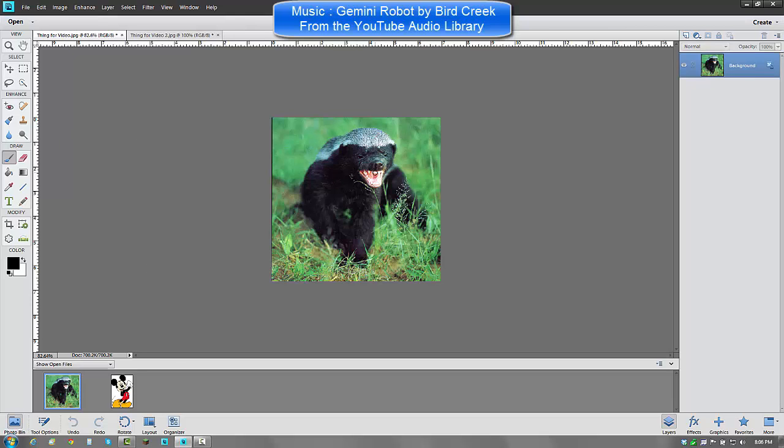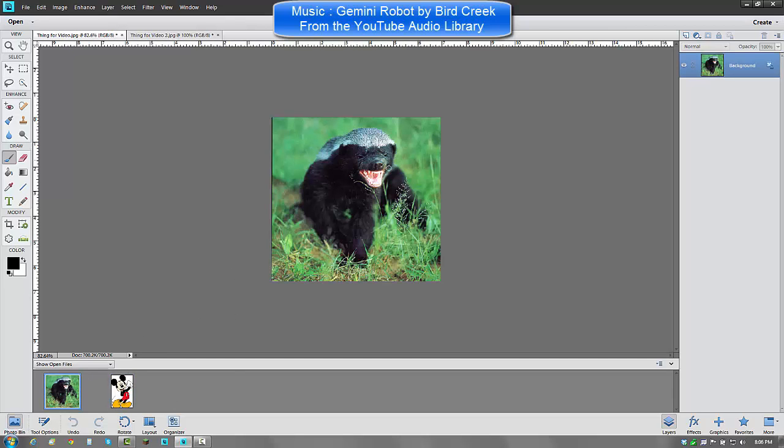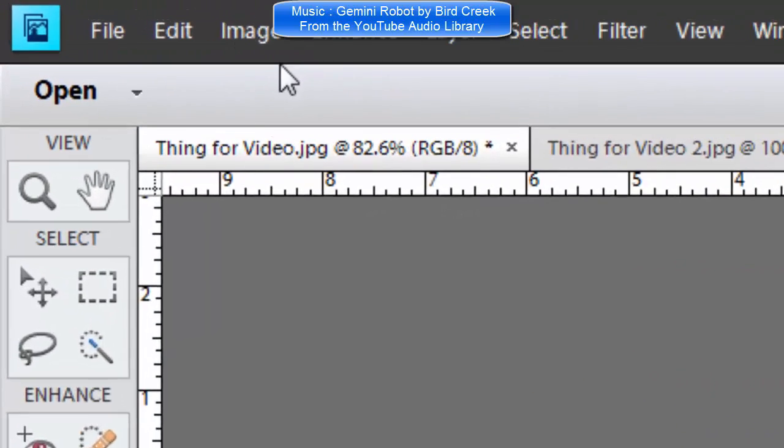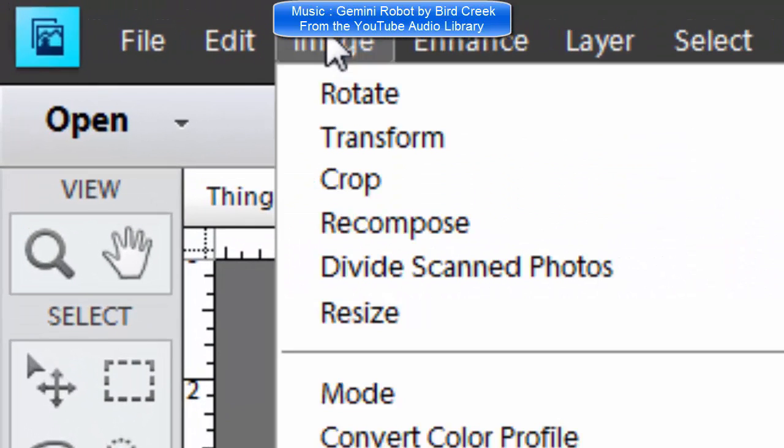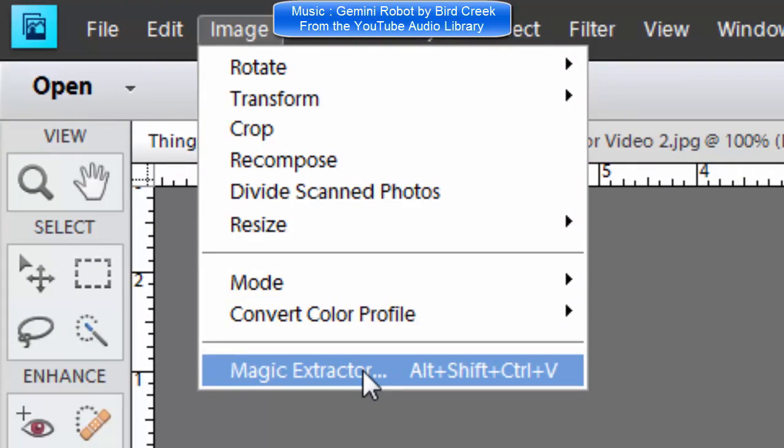So what you want, the thing you want to blend onto the background, this is going to be my background since I am going to be blending its face onto Mickey Mouse. You are going to want to click Image, Magic Extractor.